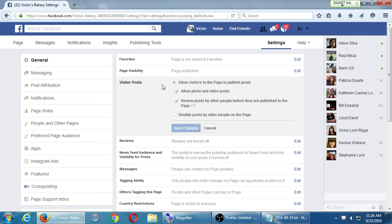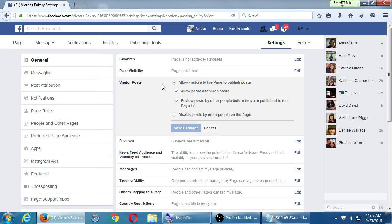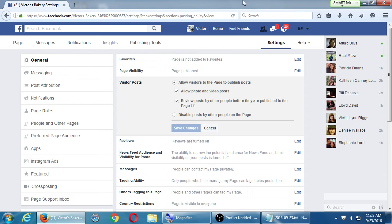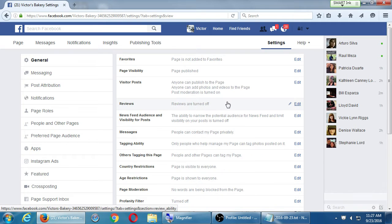Regarding notifications — you get notified when you're logged into Facebook. It'll show a number at the top for notifications to deal with, and it will notify you on the app. It's not really going to notify you via text message or phone call — it'll be on the app or when you're logged in.